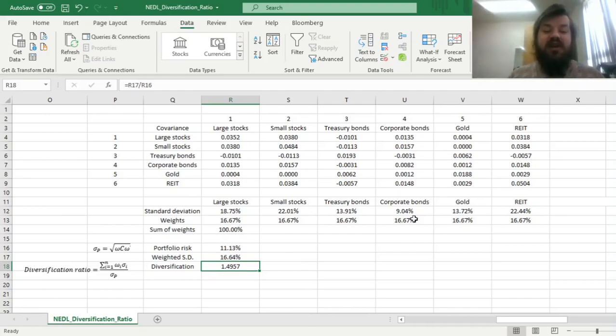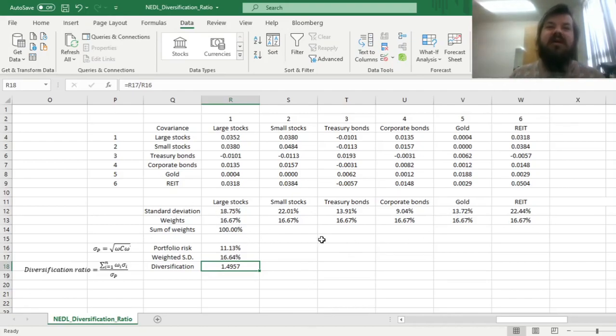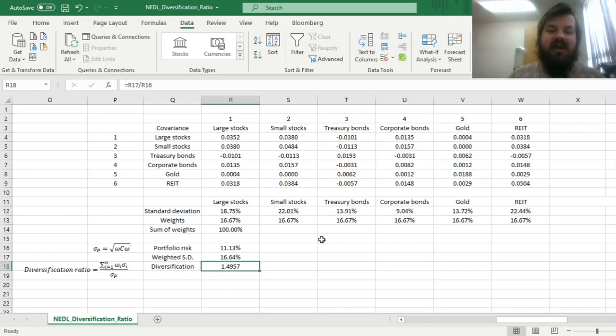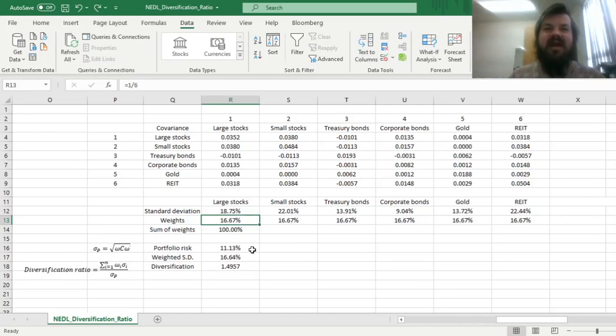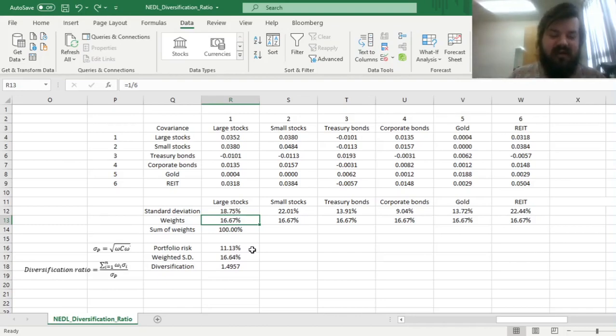Can we optimize it by changing our portfolio weights to reap the most diversification benefits that are possible, given our investable universe, our six asset classes? However, before we start optimizing our diversification ratio to reap the most benefits we can possibly achieve in that investable universe, I can show you some intuitive cases.